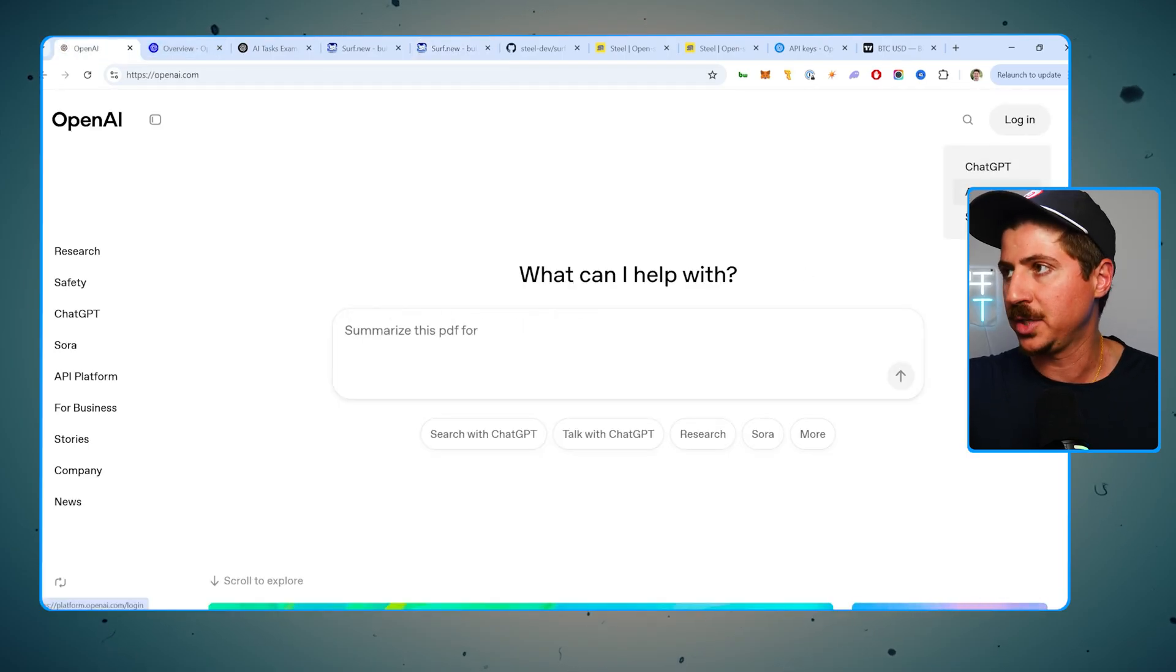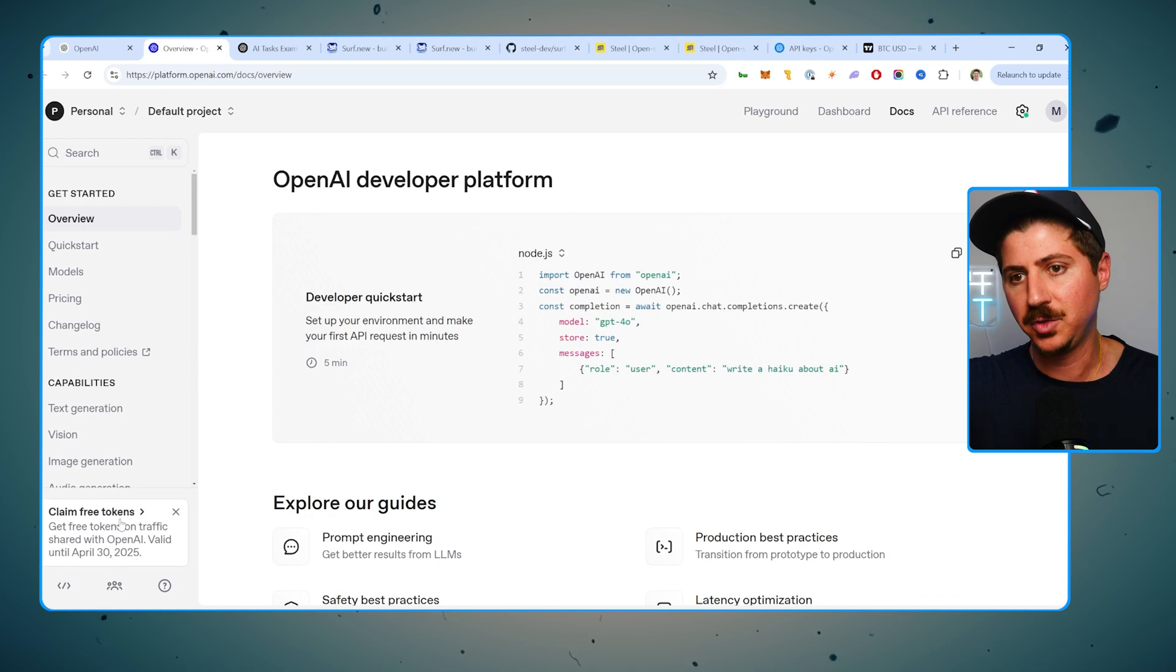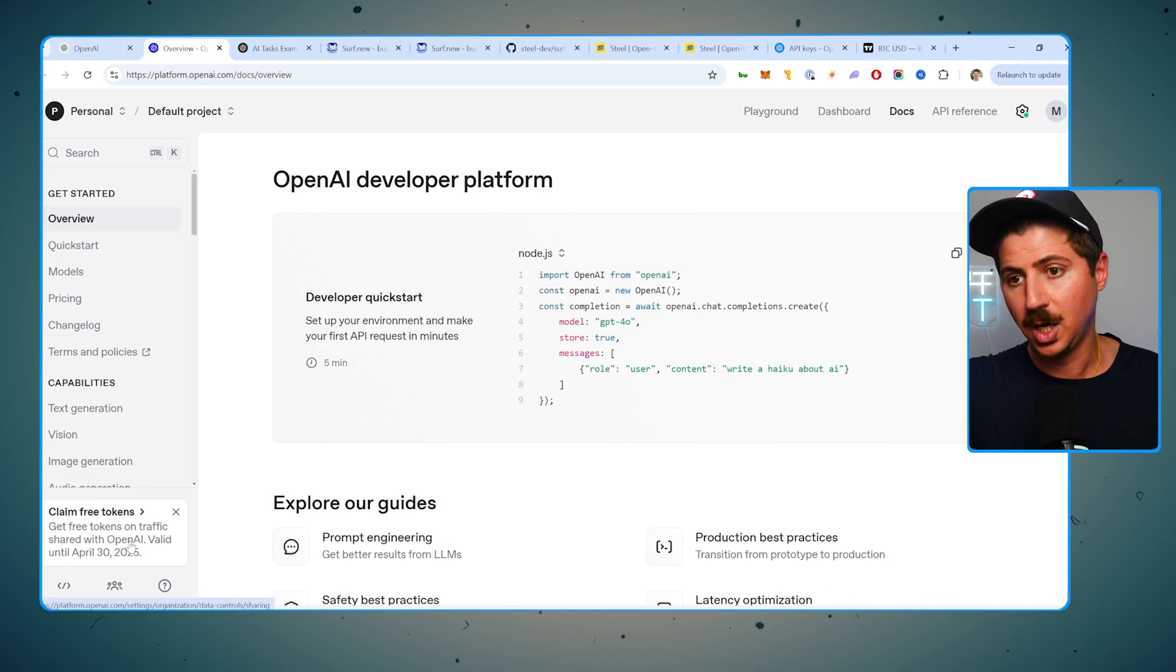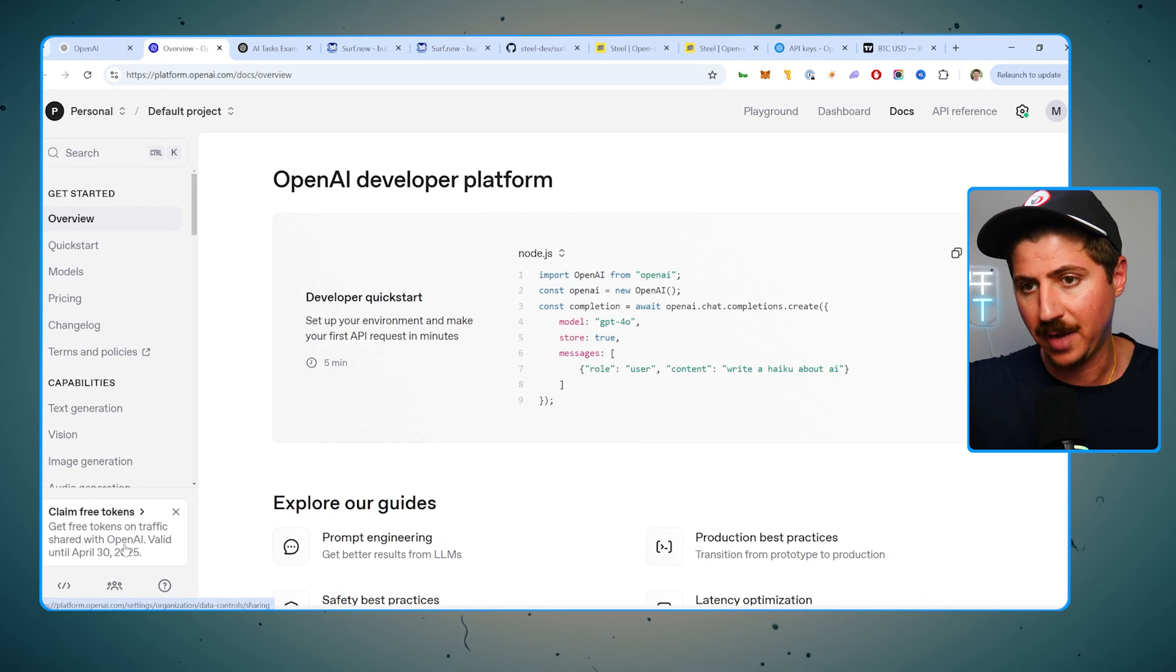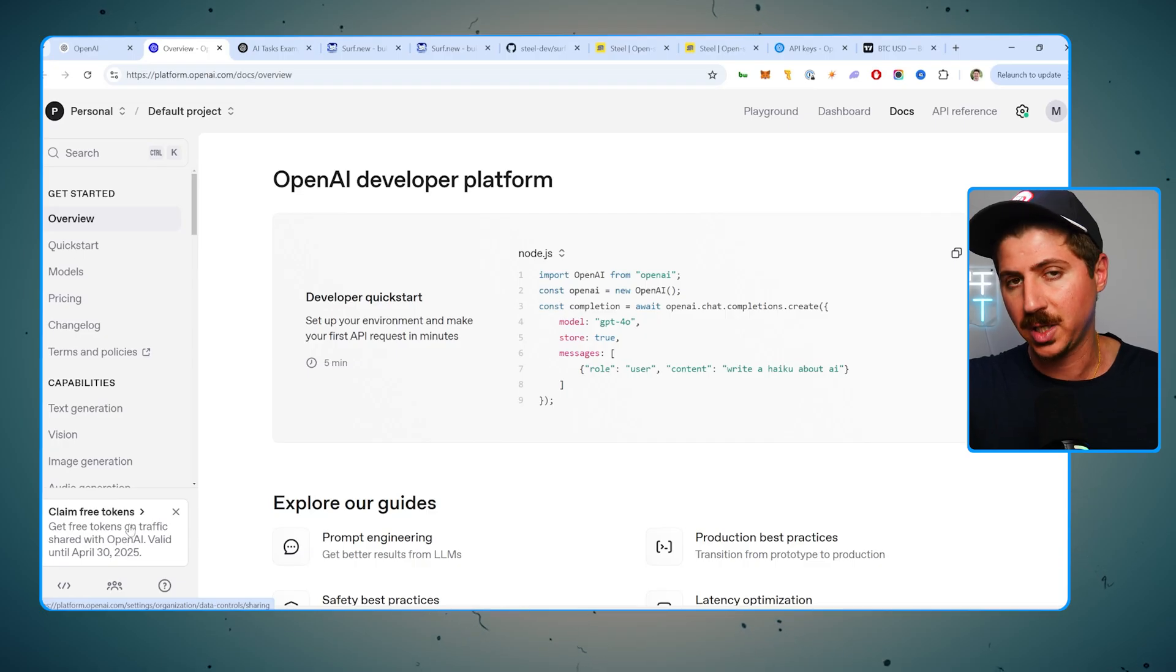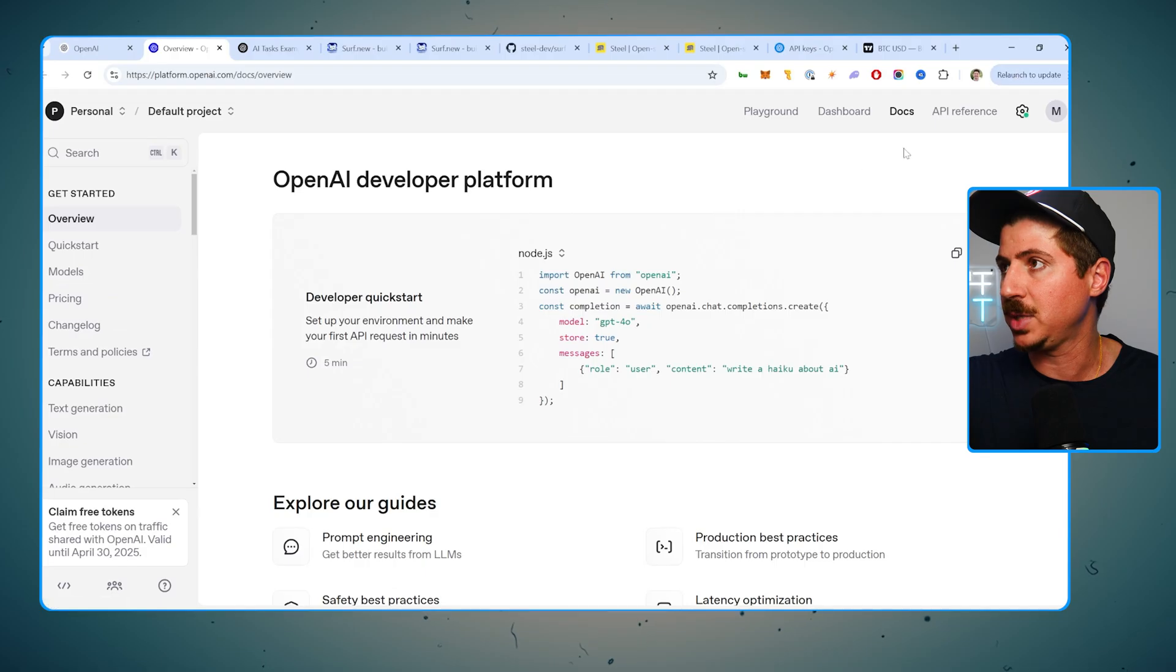And then once you do that, you're going to log in. You're going to go to the API platform, which I have here. They actually give you free tokens right now. So this is 100% free. If you want to use this on free tokens, all you have to do is share your traffic with OpenAI. So you can click this down here if you want to claim your free tokens. And then when you get those free tokens, all you do is go to the API.